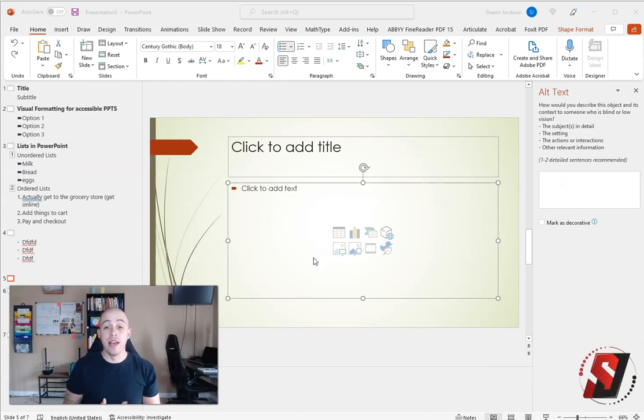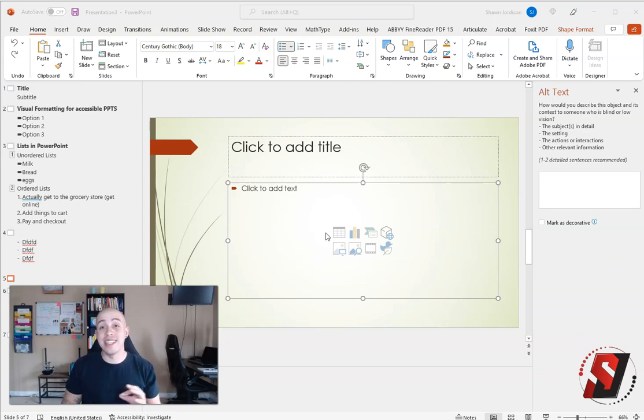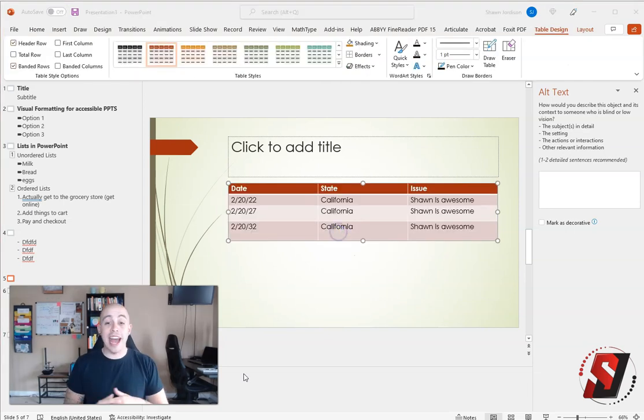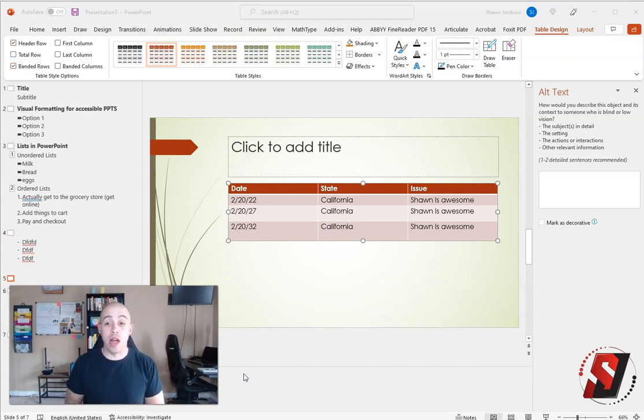Tables in PowerPoint have specific accessibility elements that need to be implemented in order for them to be accessible. The first thing I'm going to do is add a table to my PowerPoint. Now that I actually have a data table in my PowerPoint, let's take a look at some of the accessibility requirements for this table.